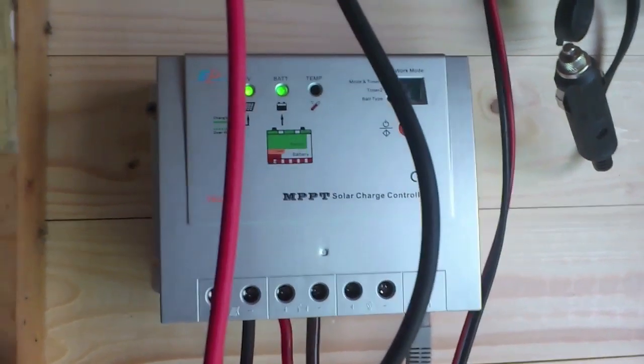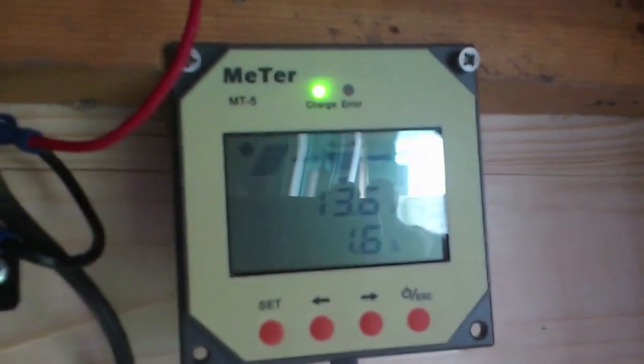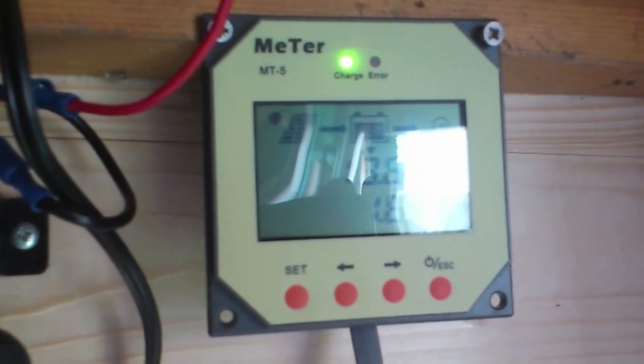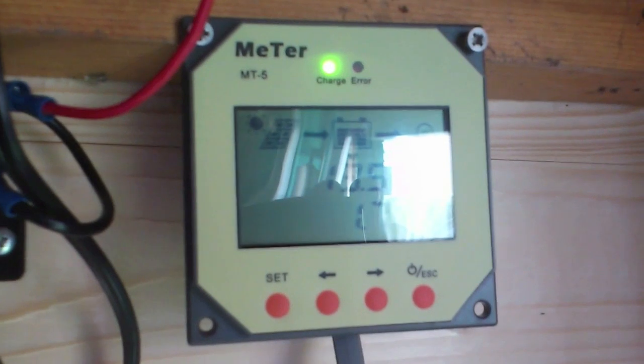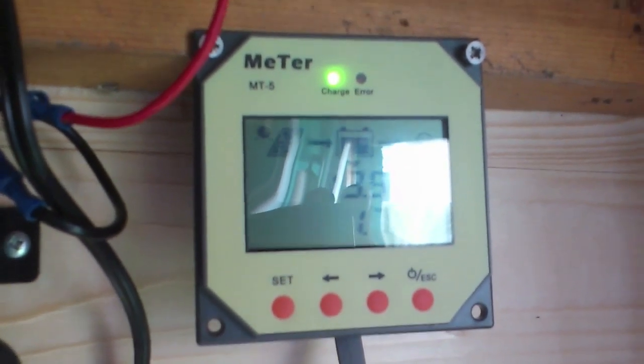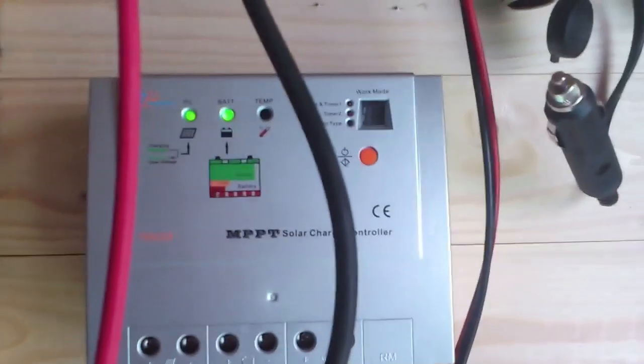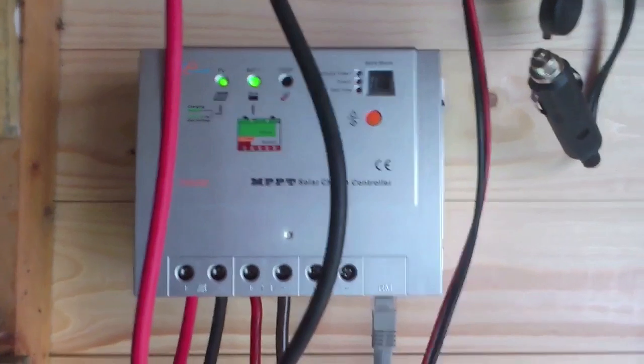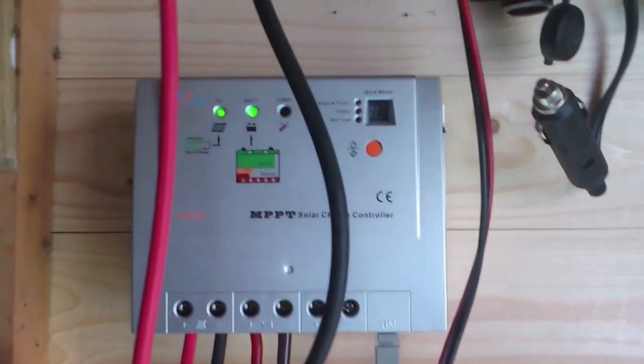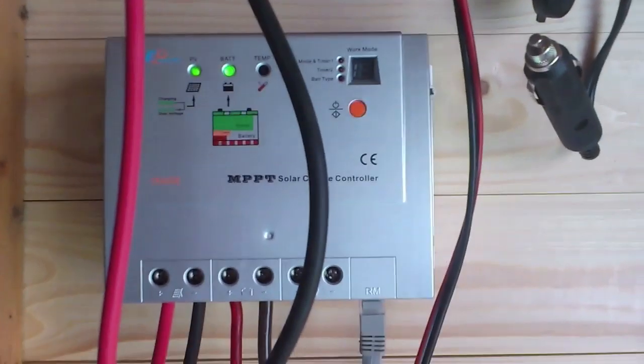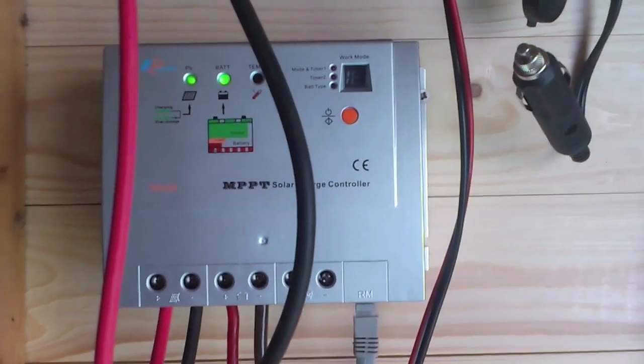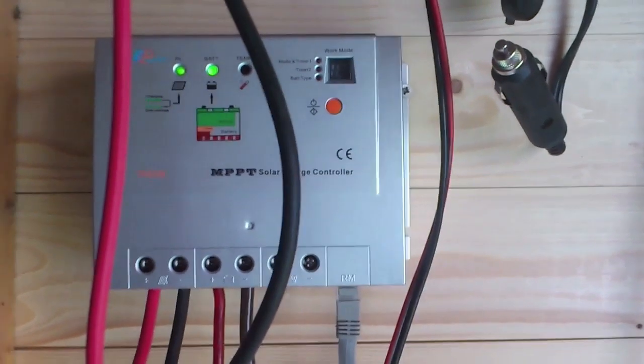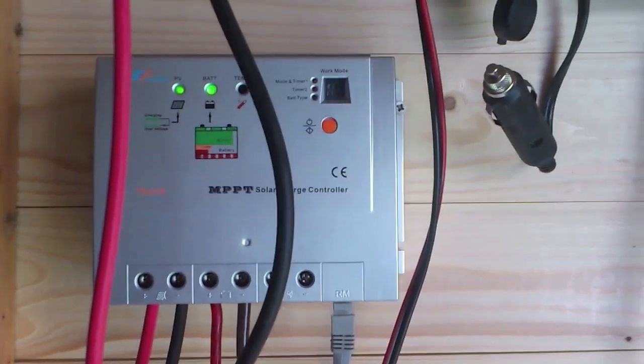So we have here the EP Solar Tracer 2210 solar charge controller, MPPT solar charge controller, mind you. I recommend it, I like it. It has a proper display, you can configure it easily using the display, so I approve this product for something that's just a hundred and one euros. I mean, you have the other commercial MPPT charge controllers and they tend to range in the 180 to 220 euros, which is expensive.